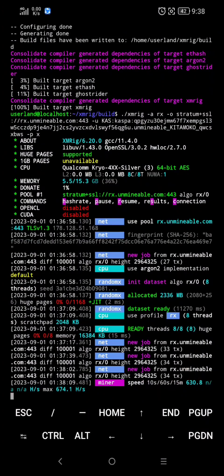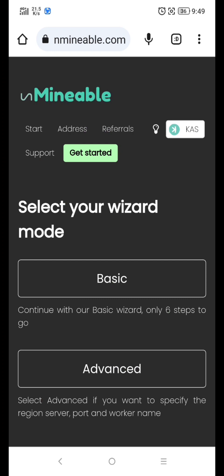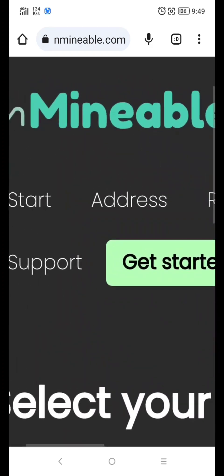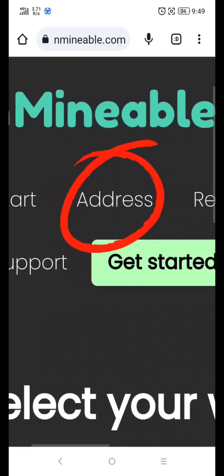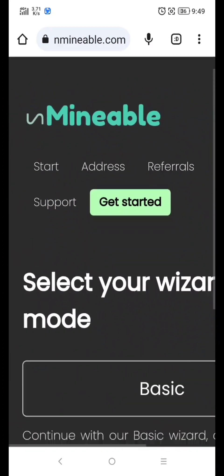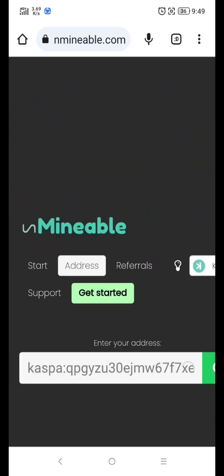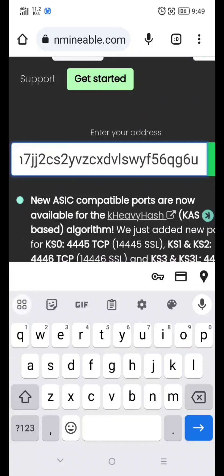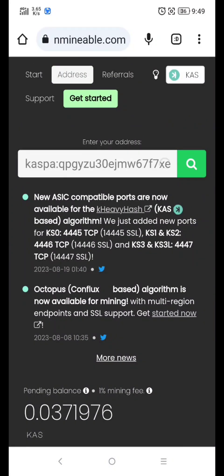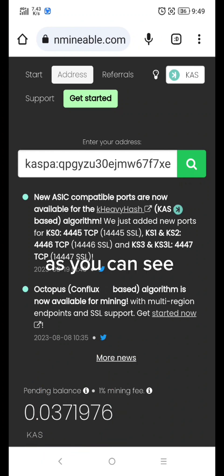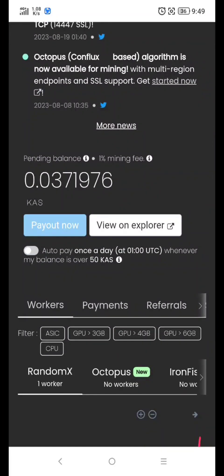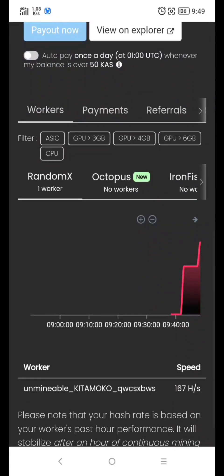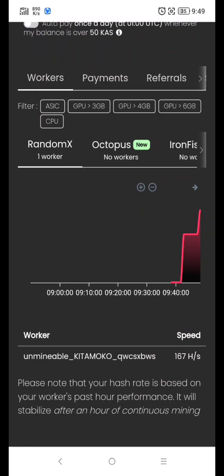If you want to see your mining activity, copy your mining address and go to UnmineAble.com. Paste your address and click Search. As you can see, when your balance reaches 50 Kaspa, it will automatically deposit to your wallet with a 1% fee.